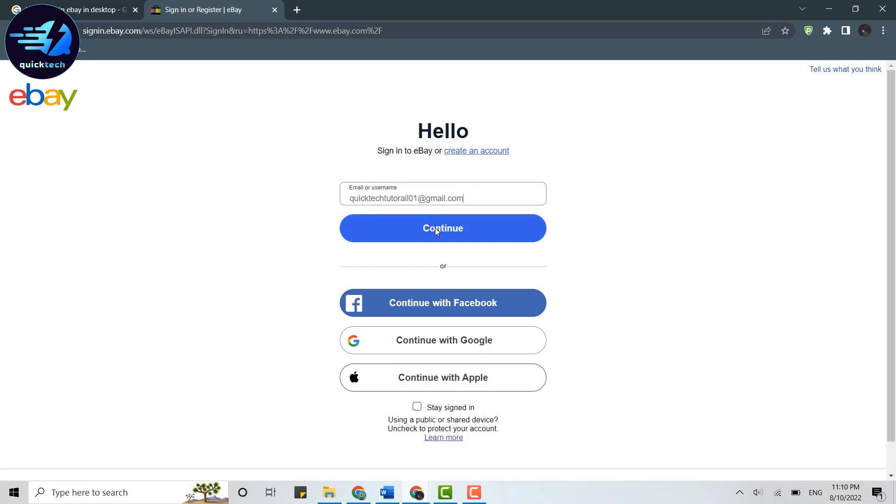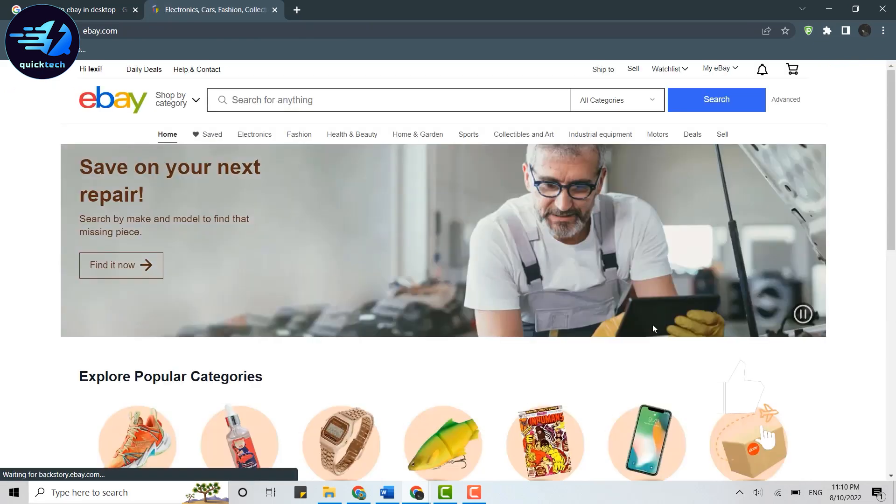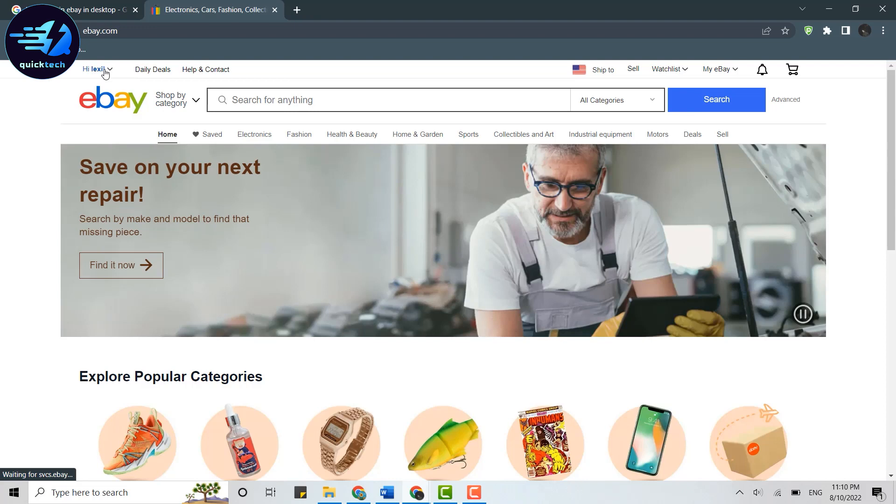Then click on continue. Now you need to type in the password and then click on sign in. This will easily get you logged in into your eBay account. Here's your profile name.